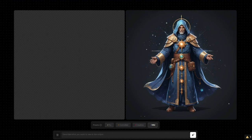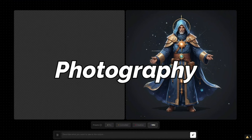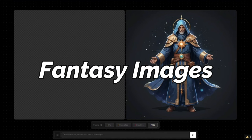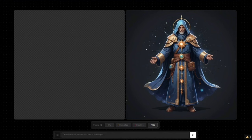We're going to create tons of images including human portraits, realistic images, landscapes, photography types, animes, cartoon characters, 3D renders, fantasy images, and more. First let's create human portraits and see how they turn out, then quickly compare those with mid-journey results.